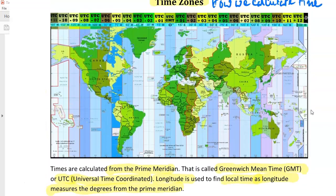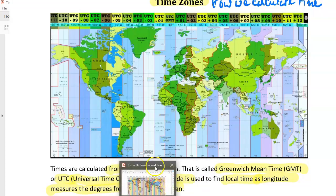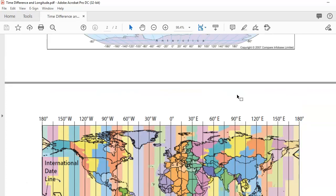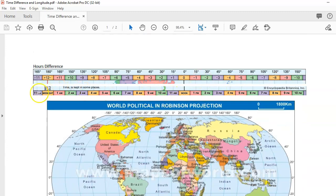If it is noon at the Prime Meridian, we'll be 1 o'clock to the east, and 11 o'clock in the morning to the west. Looking at a diagram: at the Prime Meridian it's noon, then the next 15 degrees is 1 p.m., 2 p.m., 3 p.m., and it keeps going either way.